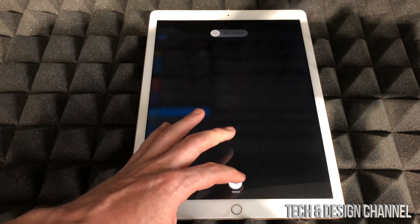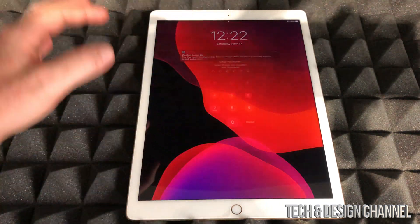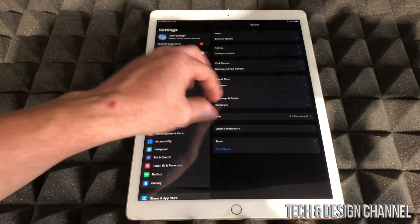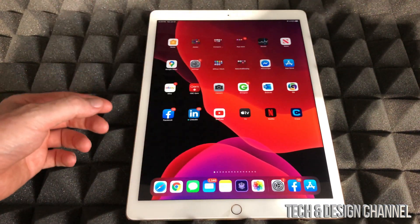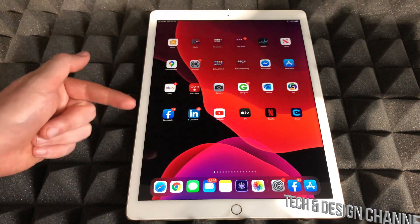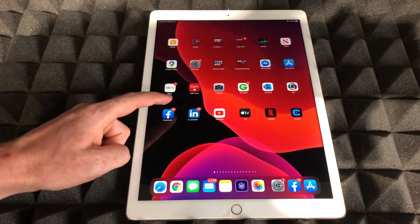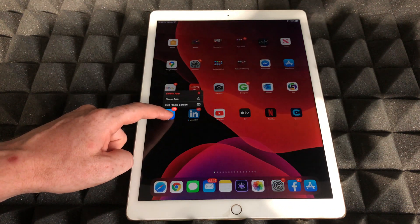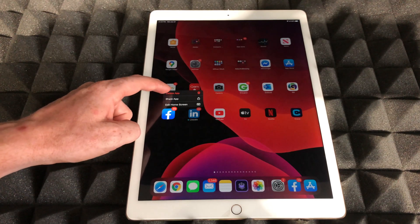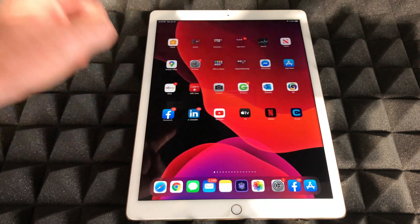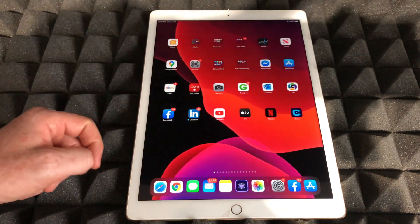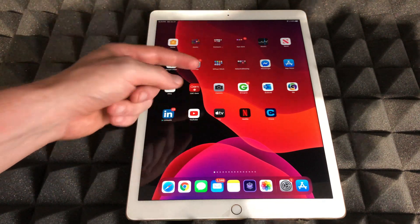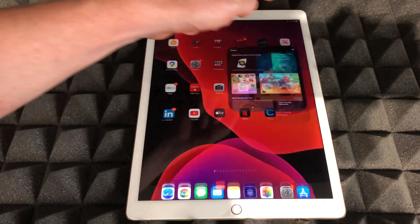The last fix for this would actually be deleting the app itself and re-downloading it. To delete it, just hold your finger on top of it until you see Delete App. That's going to be an option here, and we're going to delete it. Once you delete it, go to your App Store and download it again.